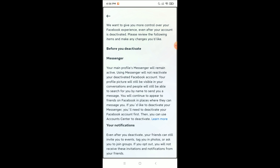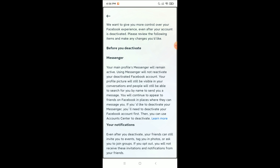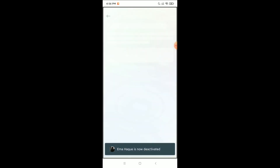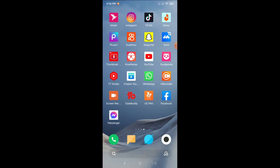Here in the Messenger section it says you cannot deactivate your Messenger from this step — you need to follow another step. So select Deactivate My Account to deactivate your Facebook account first. Your Facebook is now deactivated. Now it's time to deactivate Facebook Messenger, so open your Facebook Messenger app.